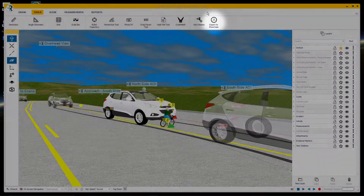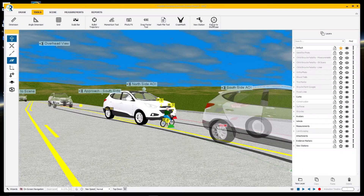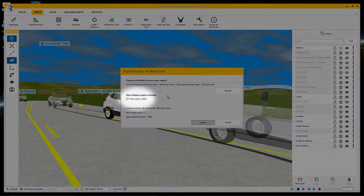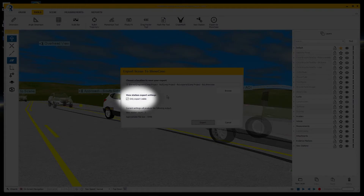Last thing we need to do is go to the tools ribbon and export to Showcase. Here I like to set the option to only export what's visible, mostly because there are things like construction geometry in the scene that isn't very visually appealing, and if this box isn't checked, all that stuff will be exported as well.